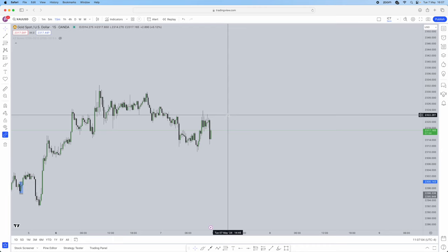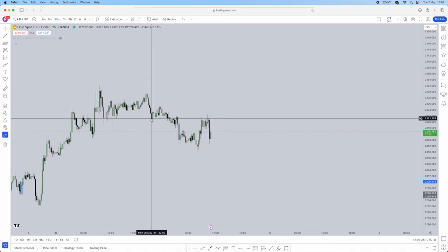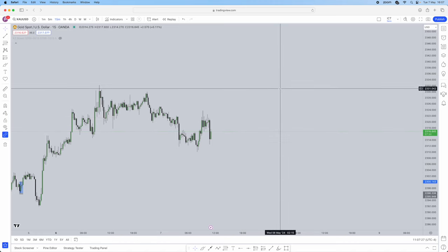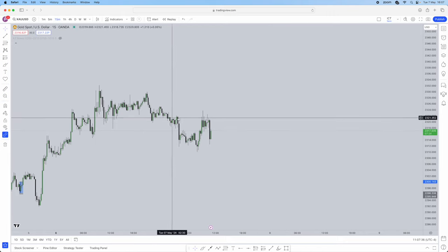ICT says that the market moves on liquidity. Liquidity is the most important factor of trading that not a lot of people take into account. A lot of retail traders do not use liquidity at all. Whatever you're looking at within the chart, every single thing, every move is liquidity. You need to understand how to actually use this to your advantage. I'm going to help you guys identify liquidity, what liquidity is, and what role it plays within the market.